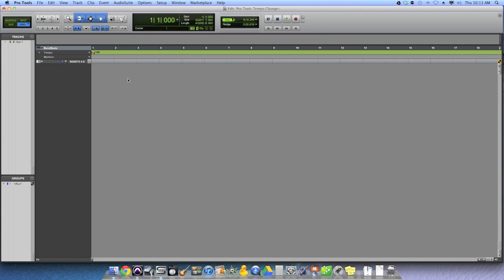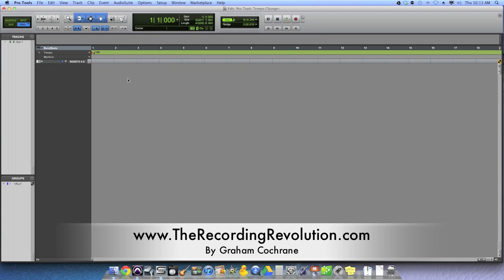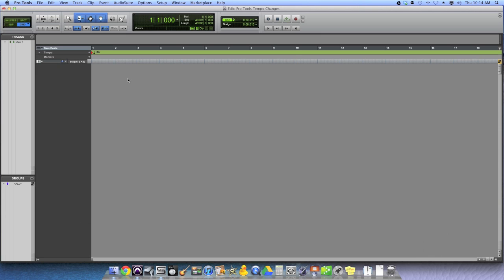Well hey everyone, Graham here from TheRecordingRevolution.com. I have a quick tutorial for all of you Pro Tools users out there.